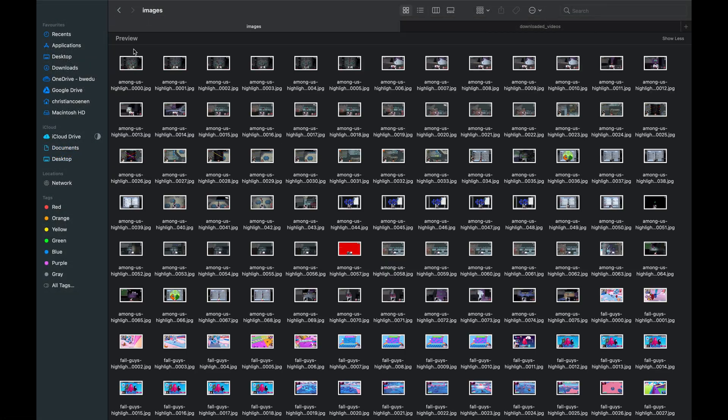After the script has finished, we have a new folder named Images. In there are all the images that got extracted from the videos.